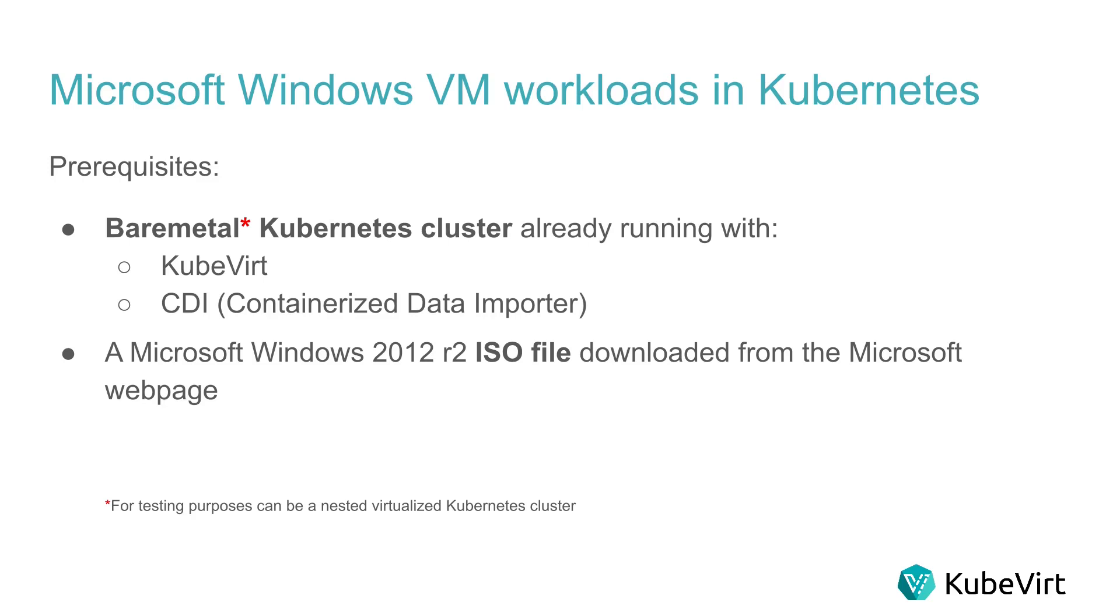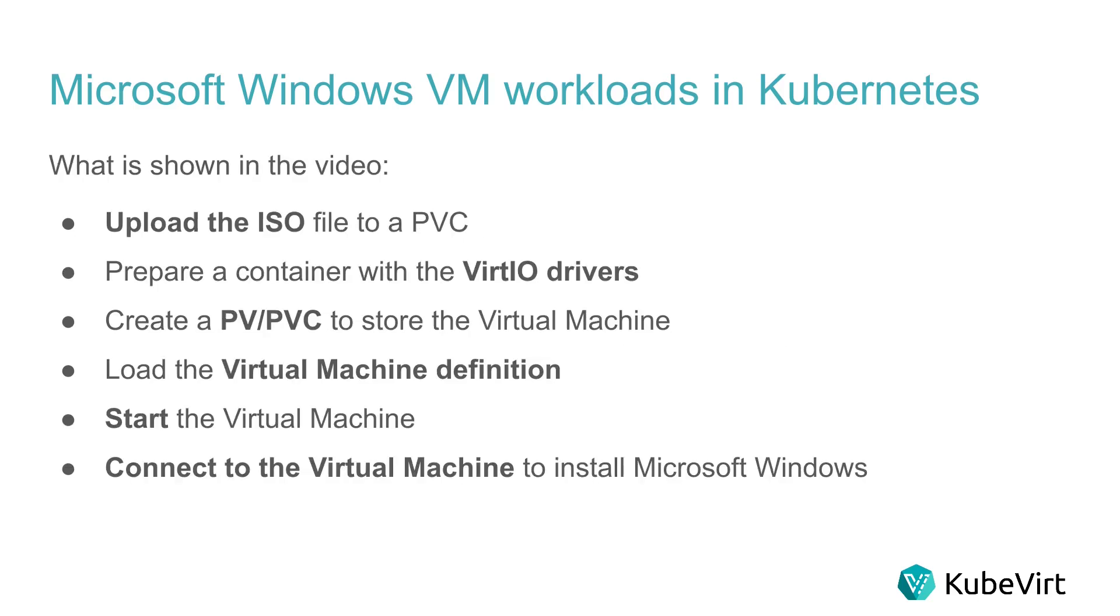We will have to download the Windows installation file from the Microsoft web page and upload it to a persistent volume. We will upload the Microsoft Windows ISO file using the containerized data importer. We will prepare a persistent volume claim that will be in charge of storing the new virtual machine. We will have to pull a container image with the VirtIO drivers and also connect it to the virtual machine. We will load the virtual machine definition into Kubernetes. We will also start the virtual machine to proceed with the visual installation and we will connect to the virtual machine through VNC to continue with the step-by-step to get the new system up and running.